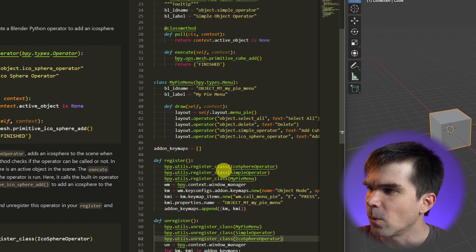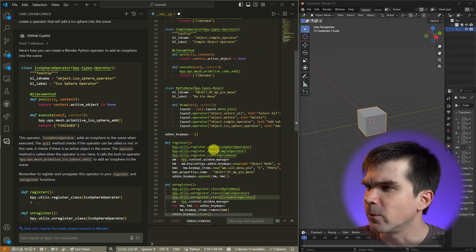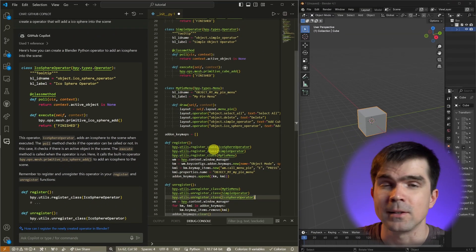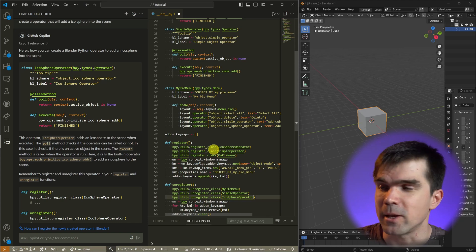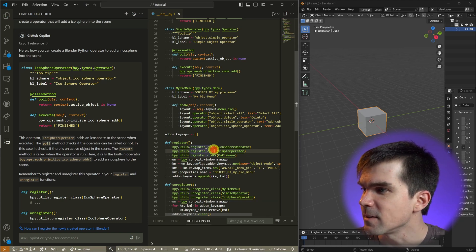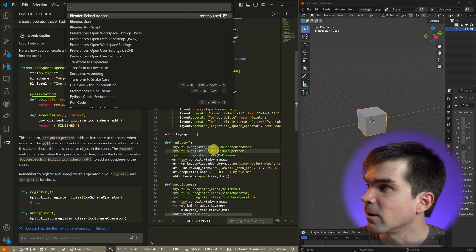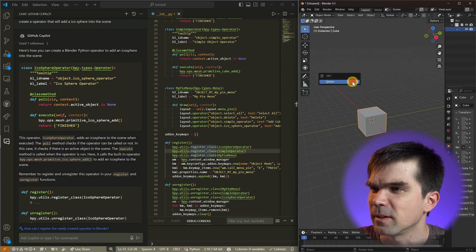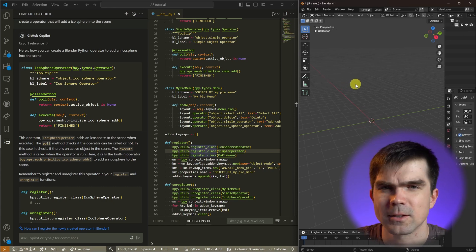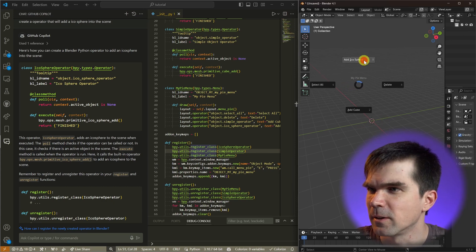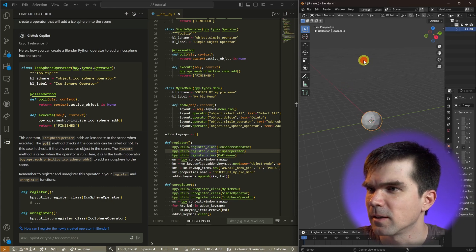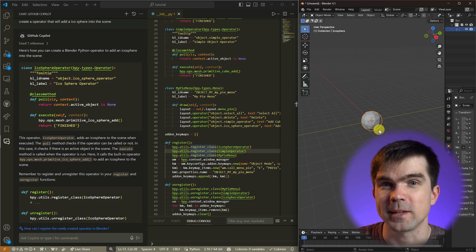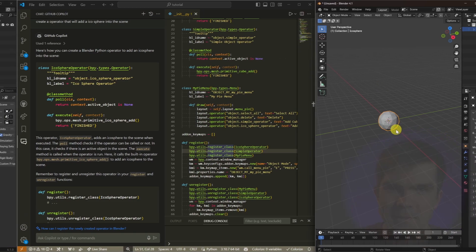So we have our operator. We have registered, deregistered it, and also added it into our pie menu. Let me go ahead and save this and reload the add-ons. Let's remove everything from the scene and let's go ahead and add that icosphere like that. And you can see how fast it was to create this code with this AI assistant.